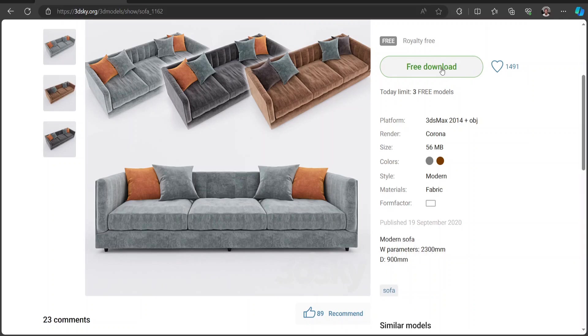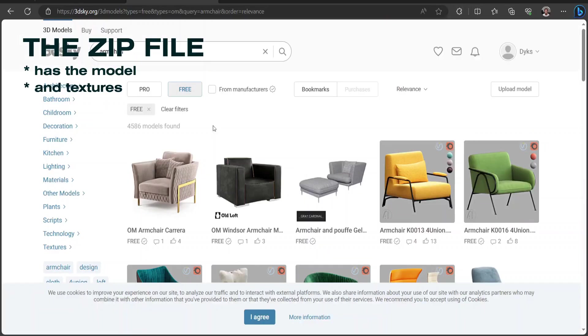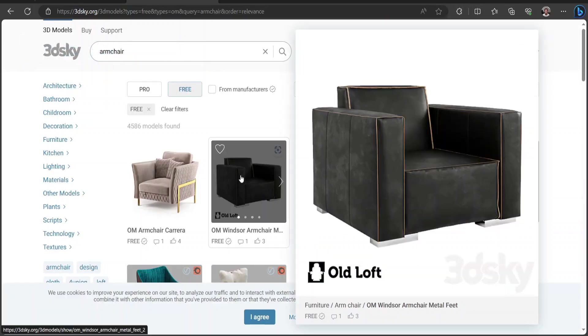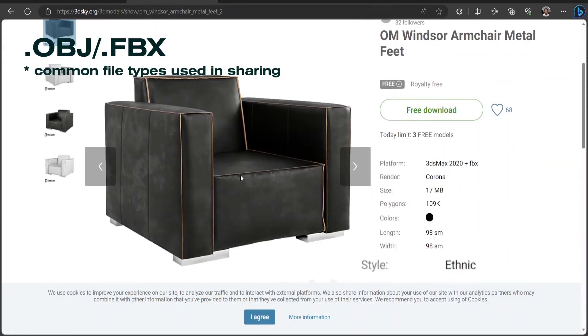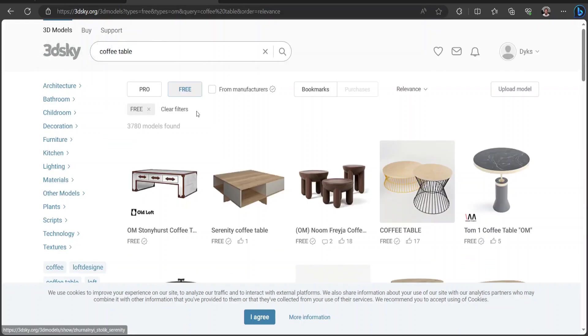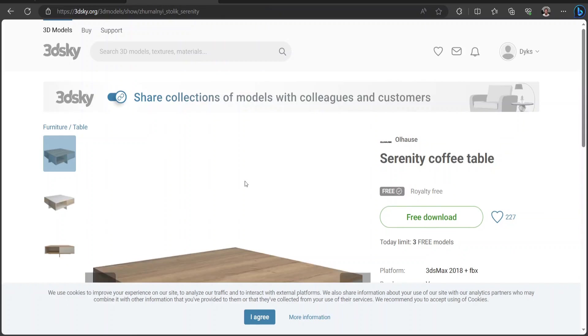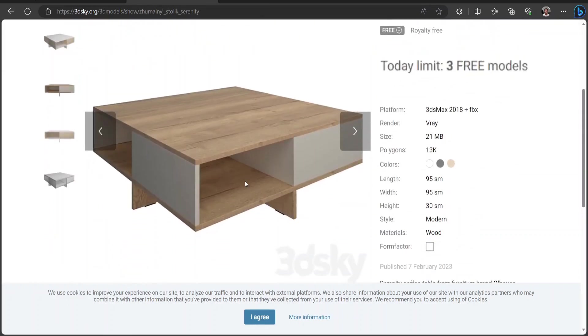What you would download is a zip file containing the model and the textures. The model is usually an OBJ file or an FBX file. That's alright, we can import them to Blender. But this is not free, you get only 3 assets for free per day for one account.